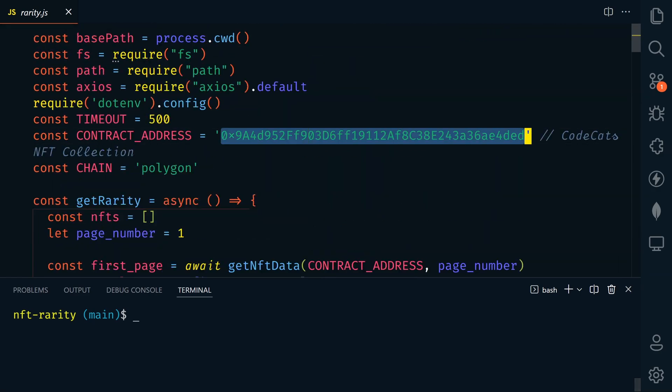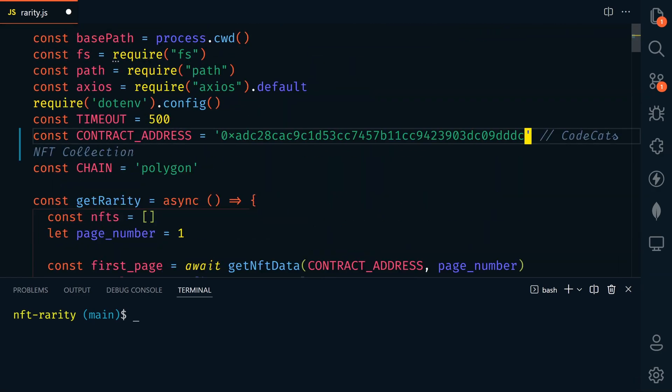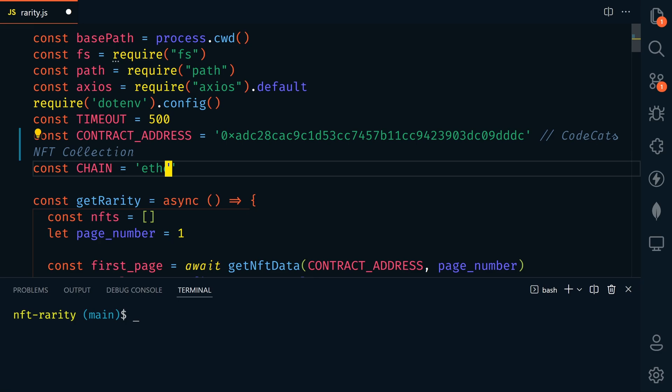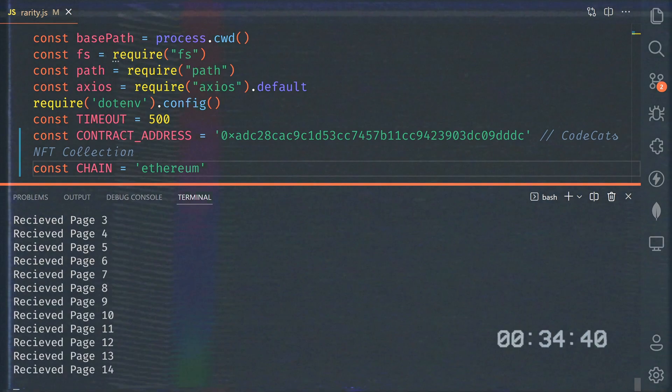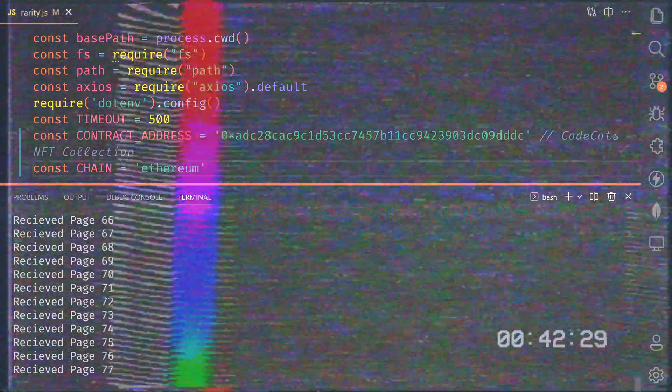Let's change the contract address to the sketchy eight book club collection from my friend Daniel at hash lips, which is on the Ethereum network. So let's change this to Ethereum. So let's save that. We're going to go back to our terminal and let's run node rarity again. And again, we're gonna have to wait and collect all the data and then we can check the rarities. So we'll speed this up again.